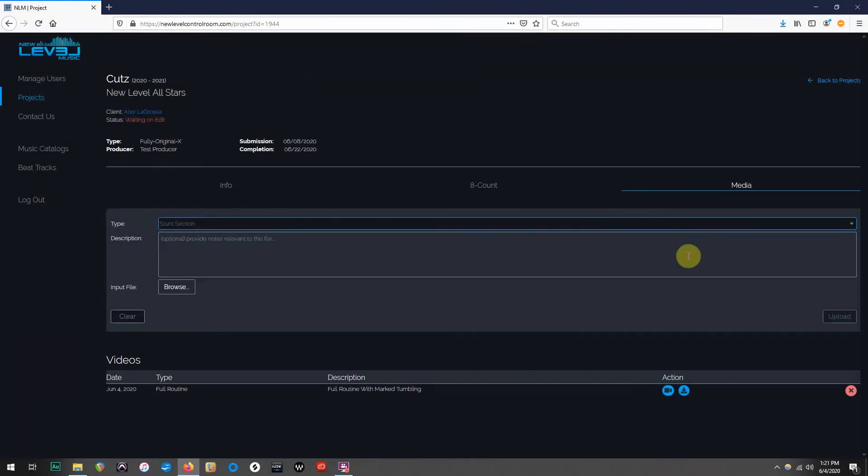If you only revised the stunt section, you can select Stunt, browse and select which video you'd like to submit, and click Upload on the right side of your screen.